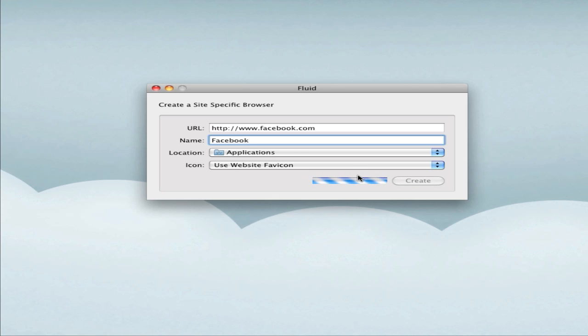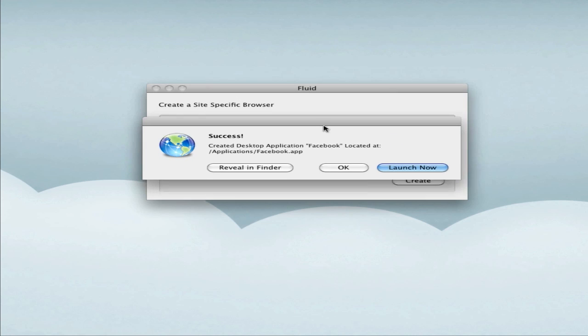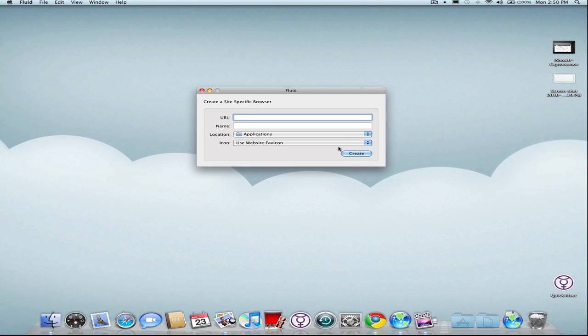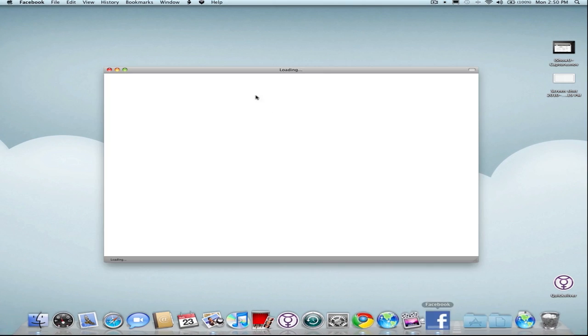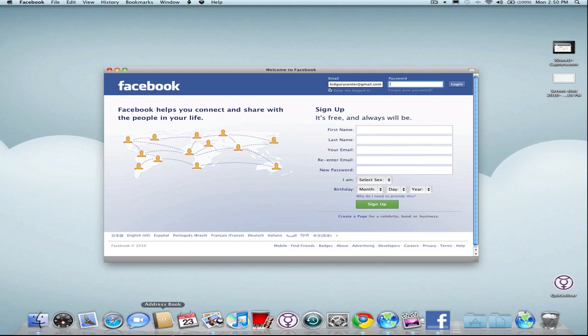So hit create. It's going to take a second here. You'll see success - Facebook was created, and you can say launch now or reveal in folder. I'm going to go ahead and launch it now, and you'll see my Facebook should pop up right there.